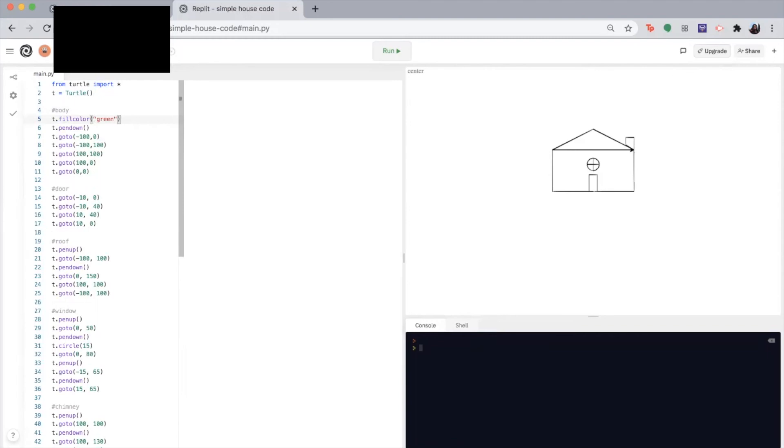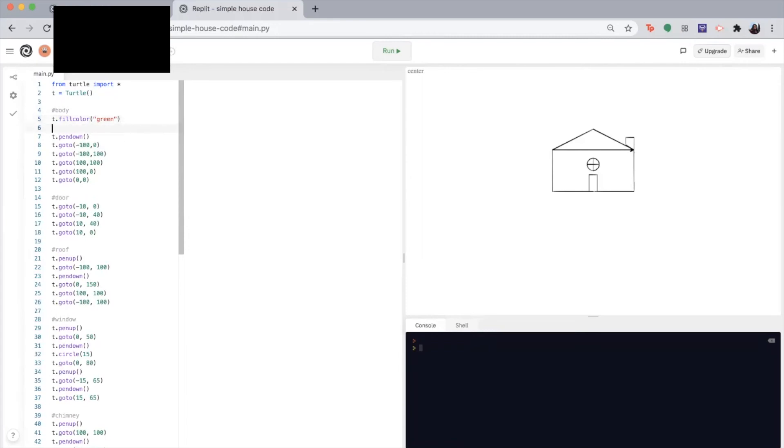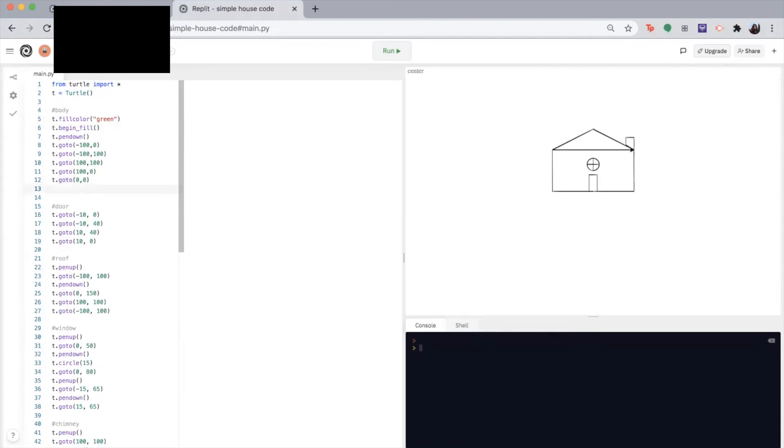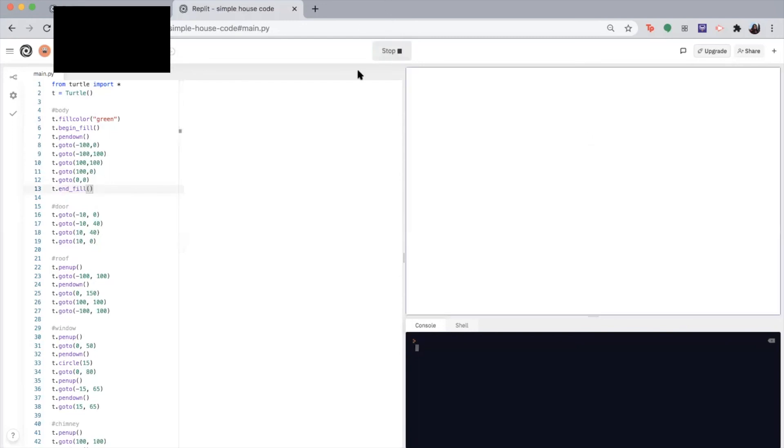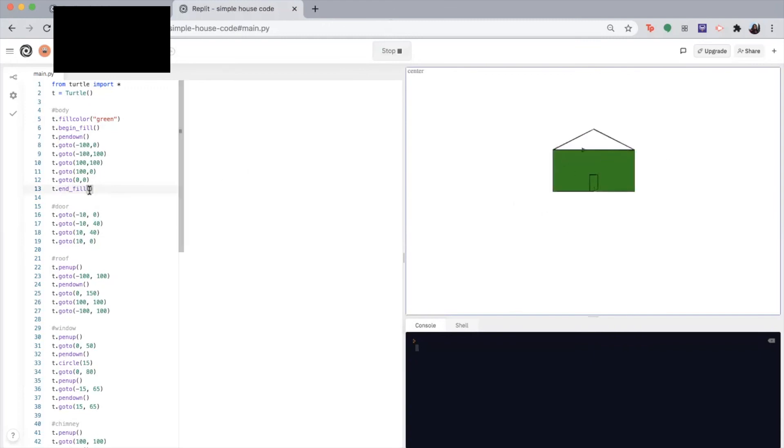And then we're going to tell the computer where to begin filling the shape. So we can do it right after the fill color. So T dot begin fill. And now we have to tell them where to end it. So that can be after our last go to function, T dot end fill parentheses. So this should give us a green body, which it does.